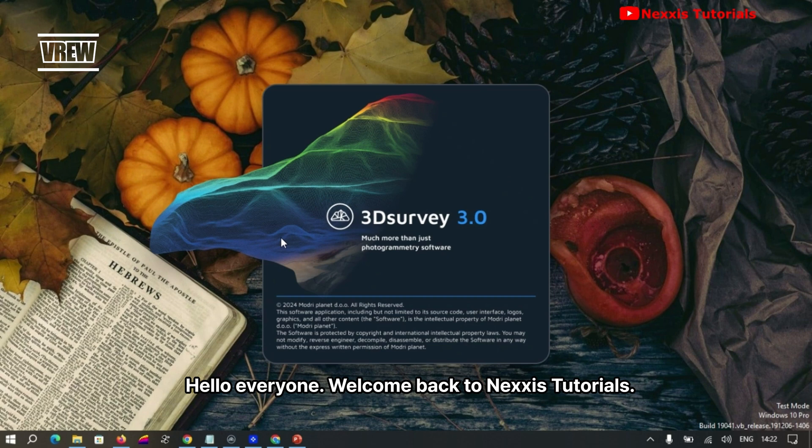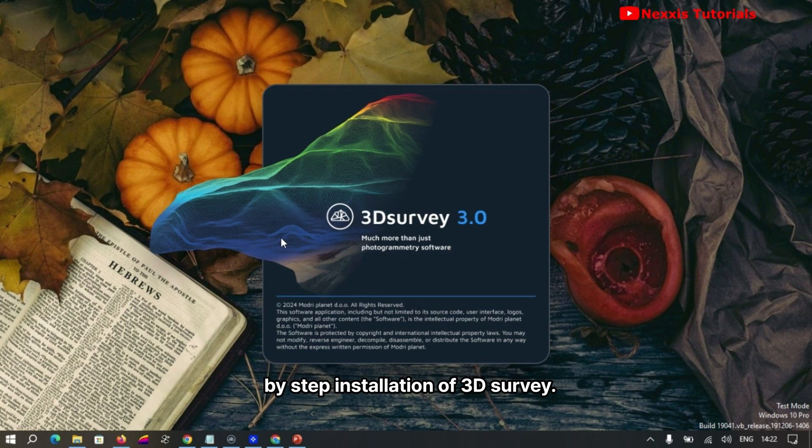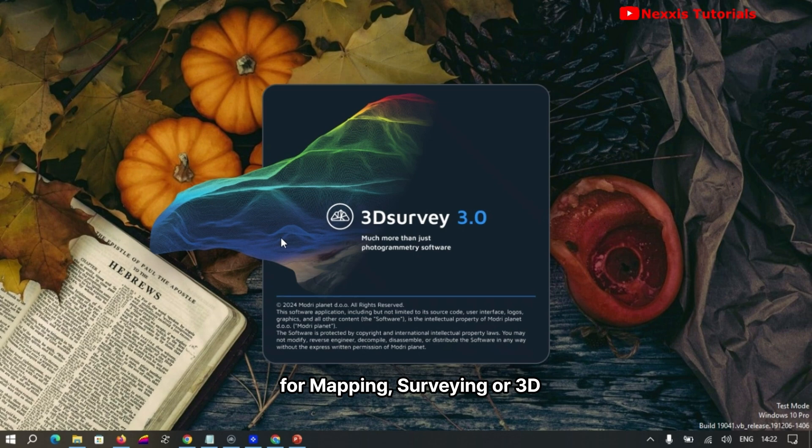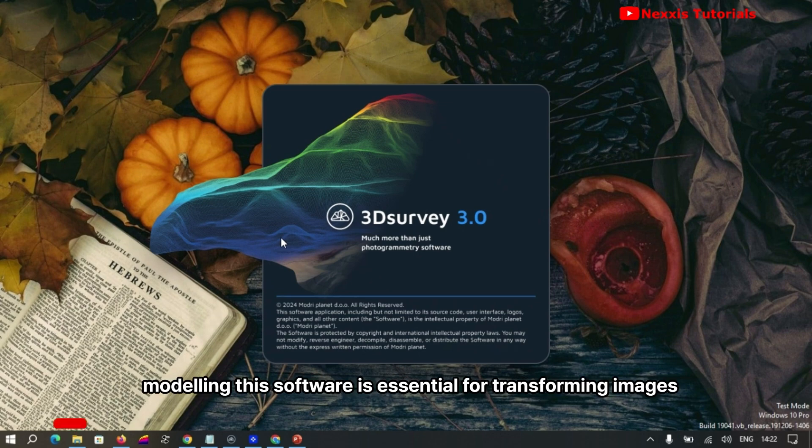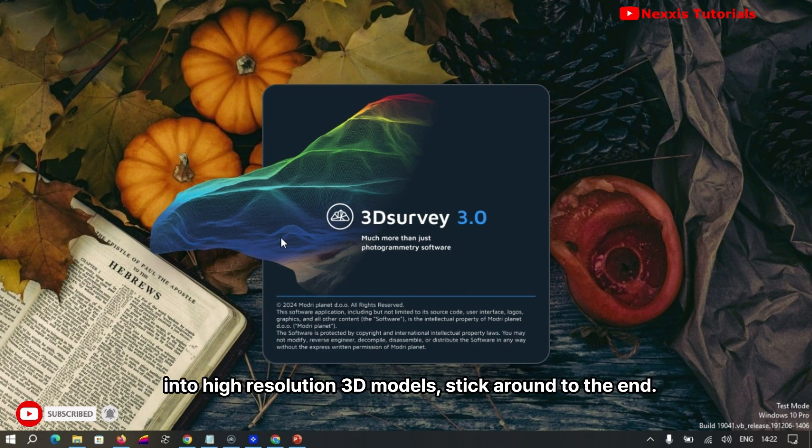Hello everyone, welcome back to Nexis tutorial. In today's tutorial, I'll walk you through the step-by-step installation of 3D Survey photogrammetry software. Whether you're using it for mapping, surveying, or 3D modeling, this software is essential for transforming images into high-resolution 3D models.